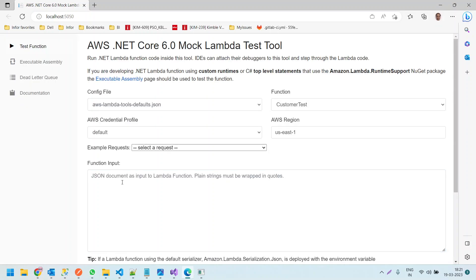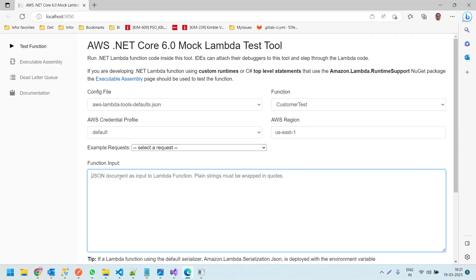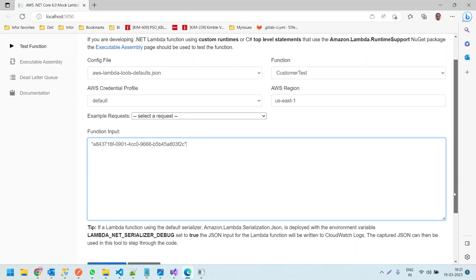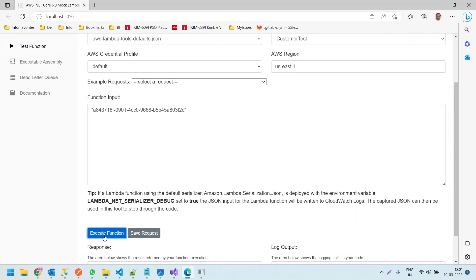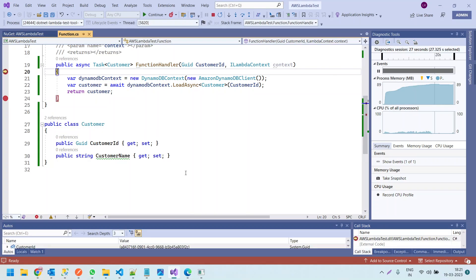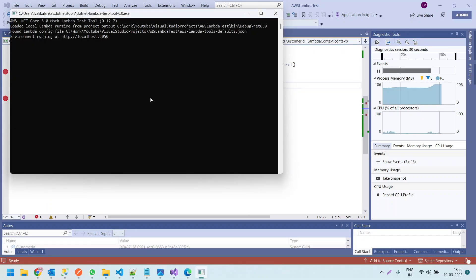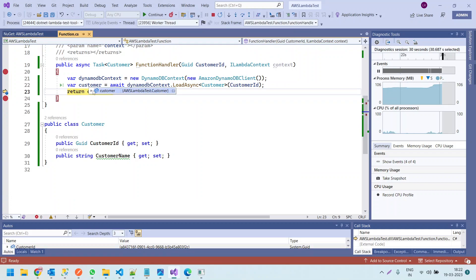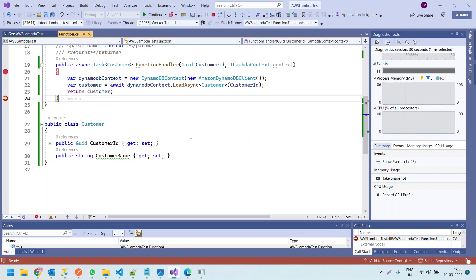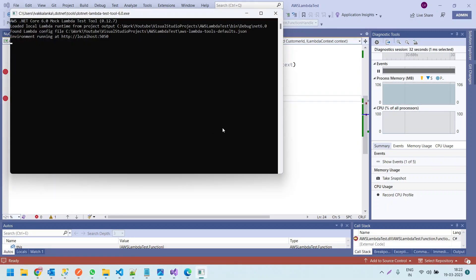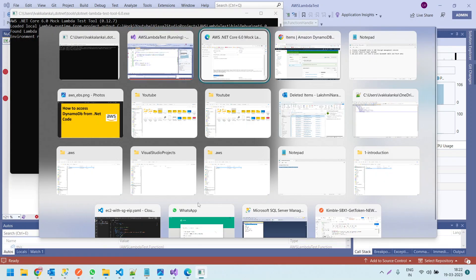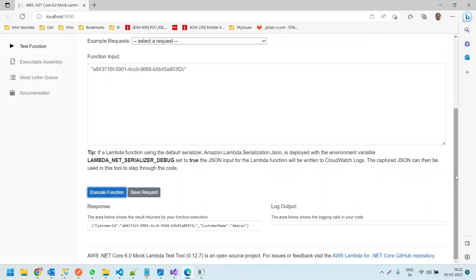Let us provide the Amazon customerID and click Execute Function. Now we will get that customer — Amazon. Let me click F5 and check the response. So we successfully fetched the Amazon customer record from DynamoDB.